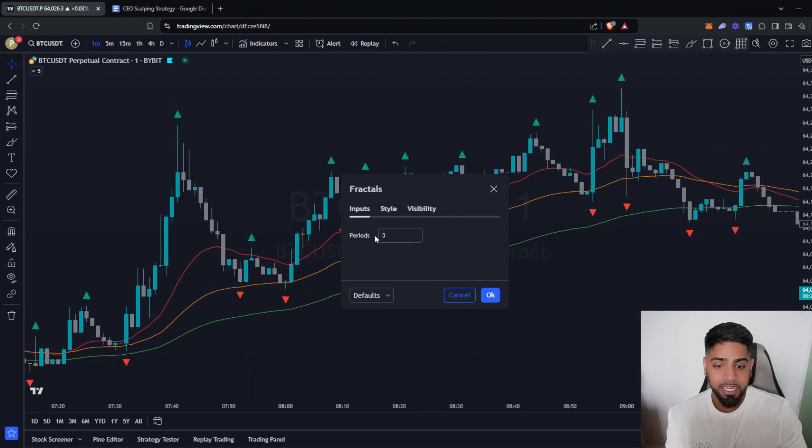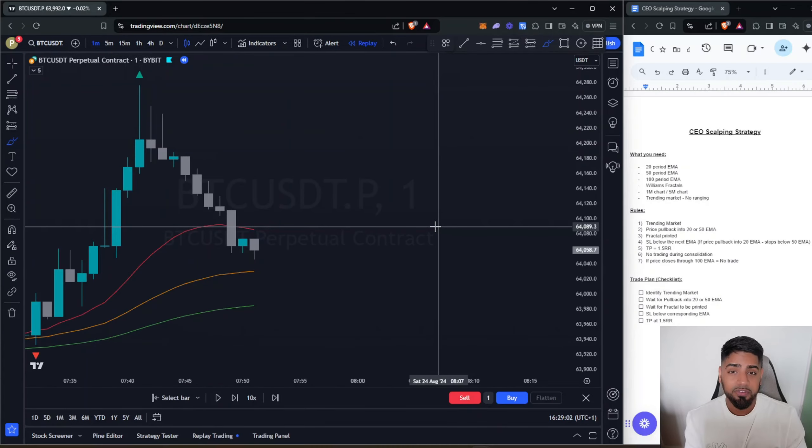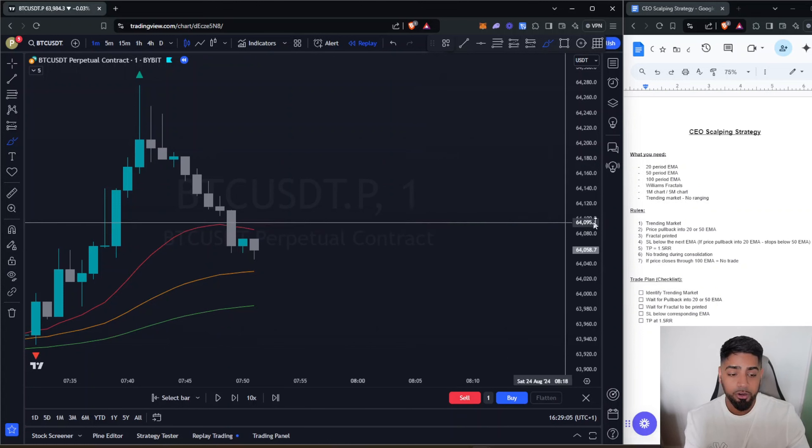Let's look at how you would enter a trade in a bullish scenario. First and foremost, you want to make sure you're in a trending market. We need the 20 period EMA to be above the 50, and the 50 to be above the 100. Once all three are stacked above each other, we know we're in a trending market and not in consolidation. On the flip side, when the 20 is below the 50 and the 50 is below the 100, we're in a bearish market.